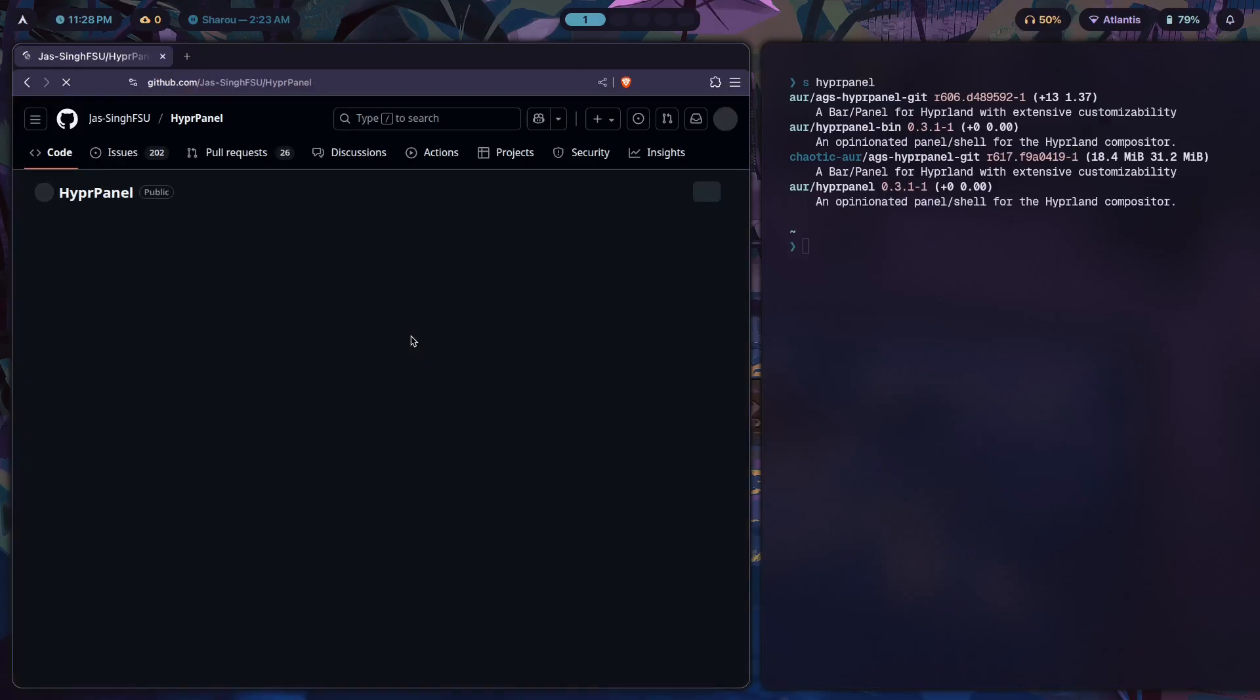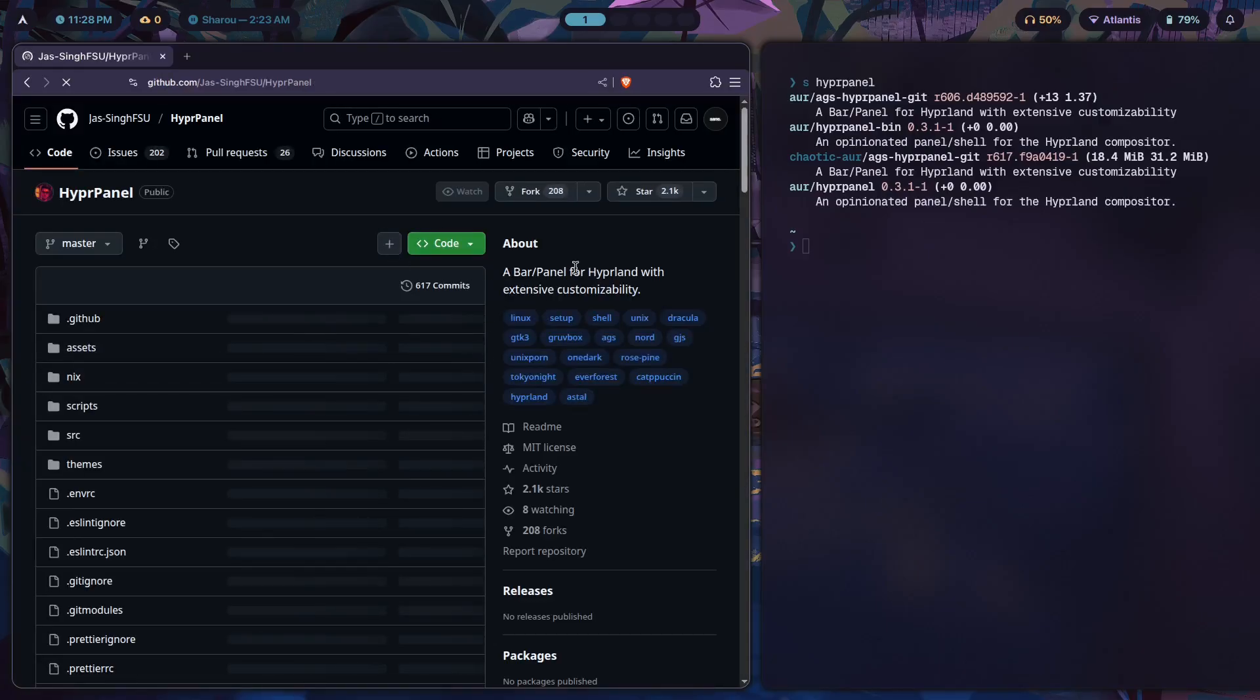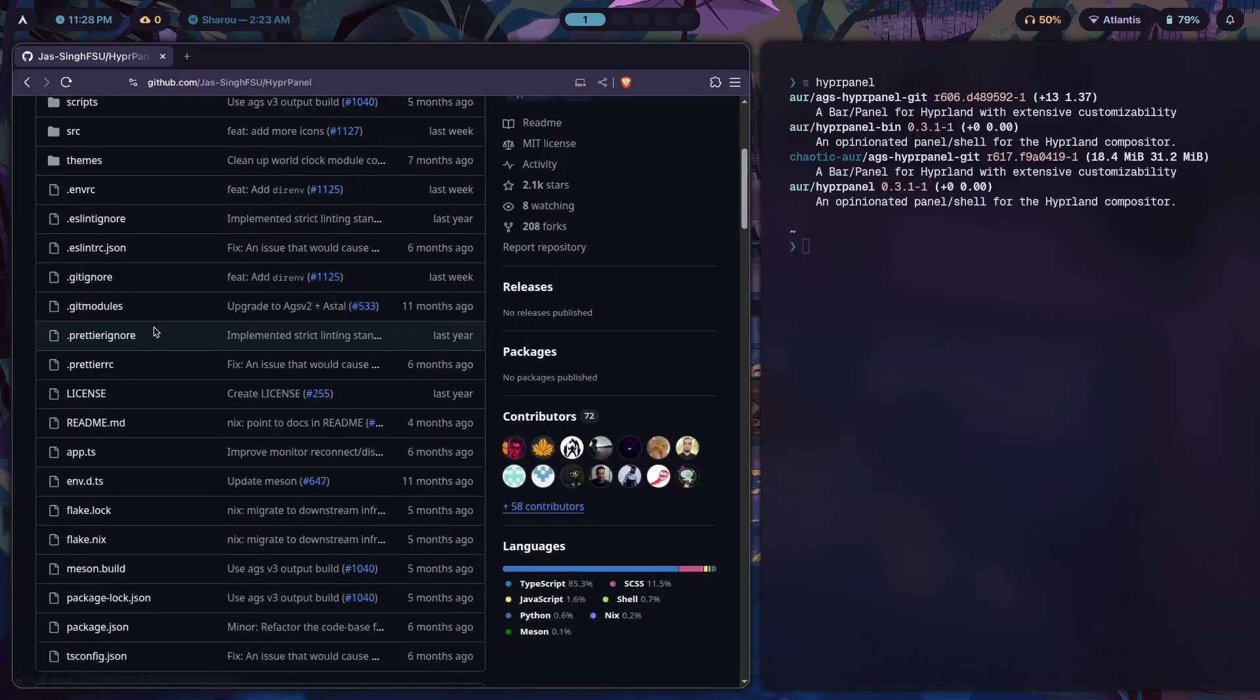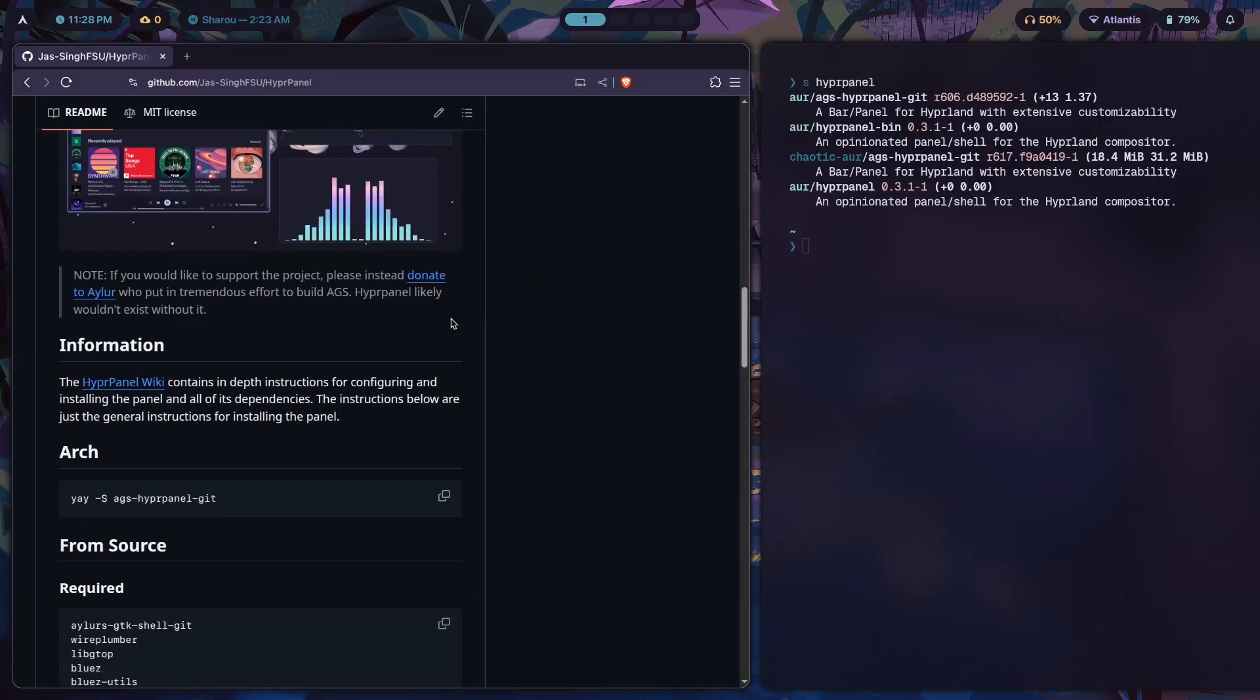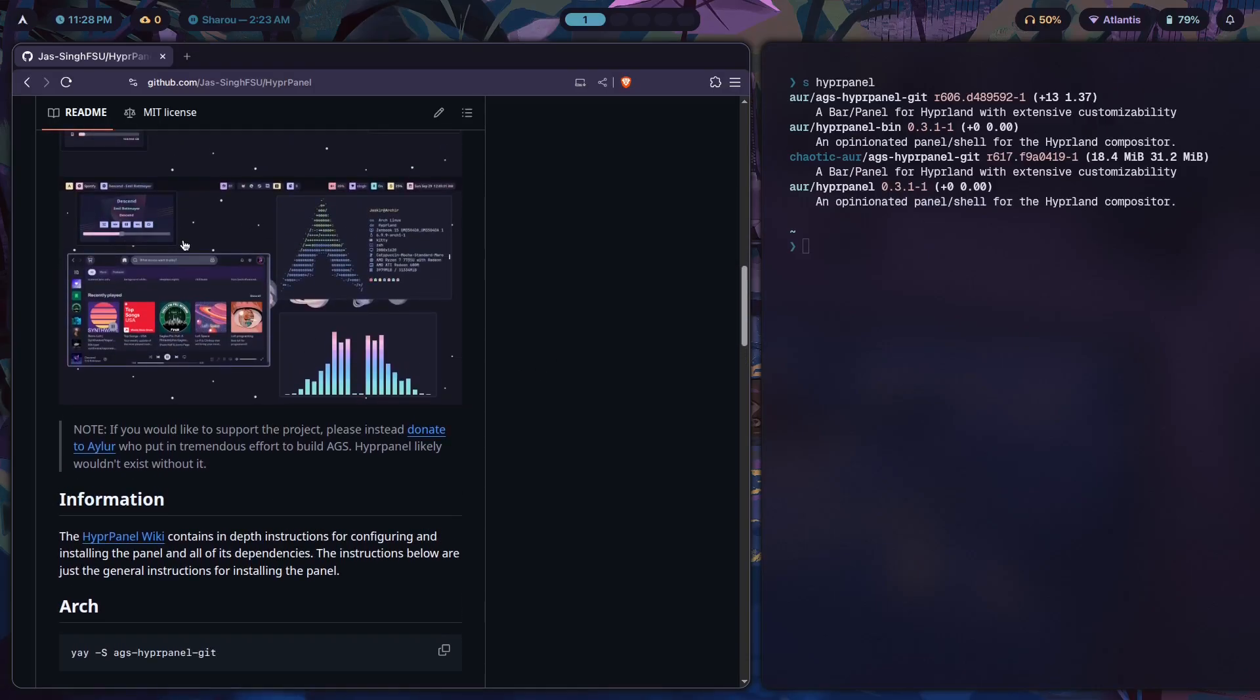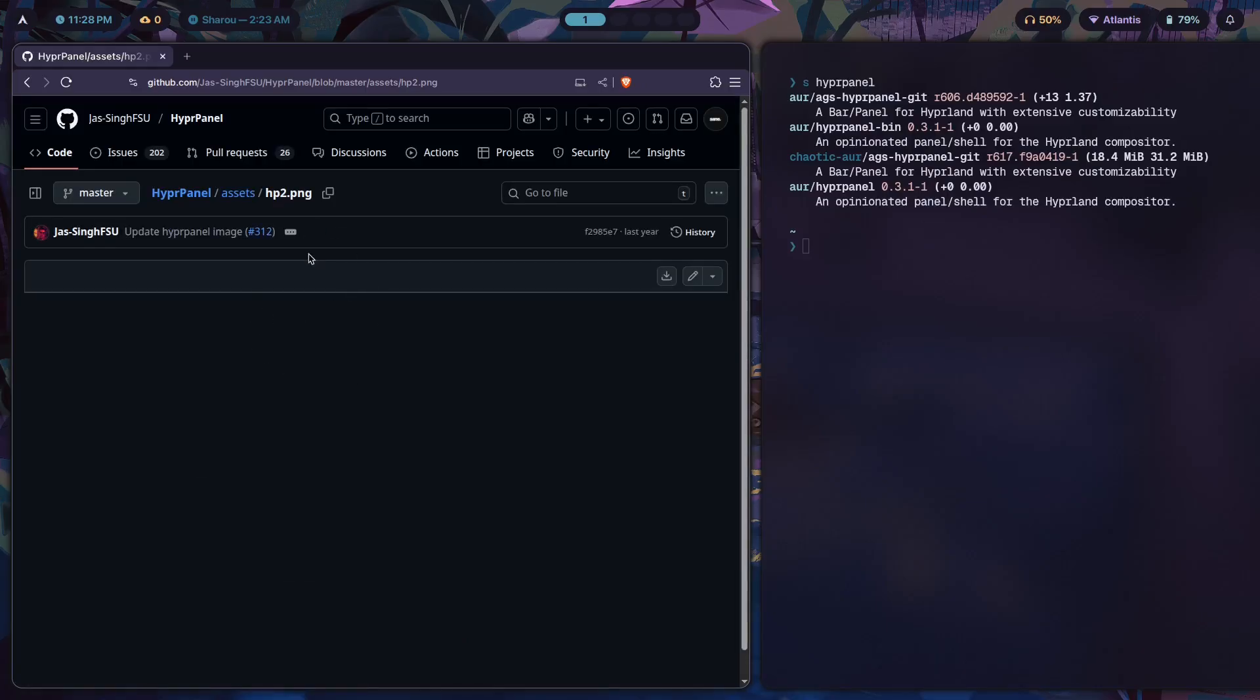HyperPanel is basically considered a Waybar alternative. In fact, I've made a video on how you can customize it previously on my channel, so if you want you can go and check that out.